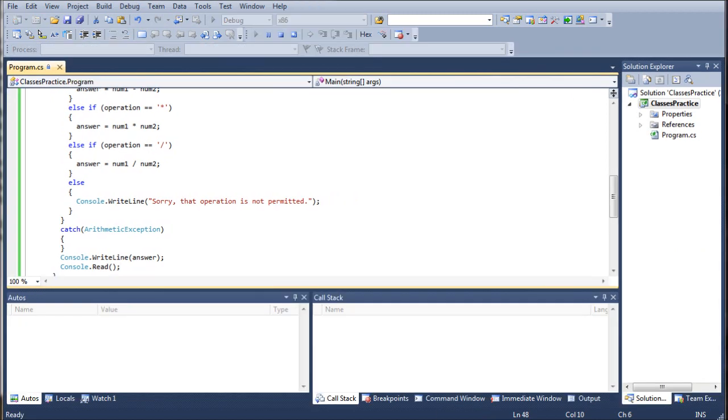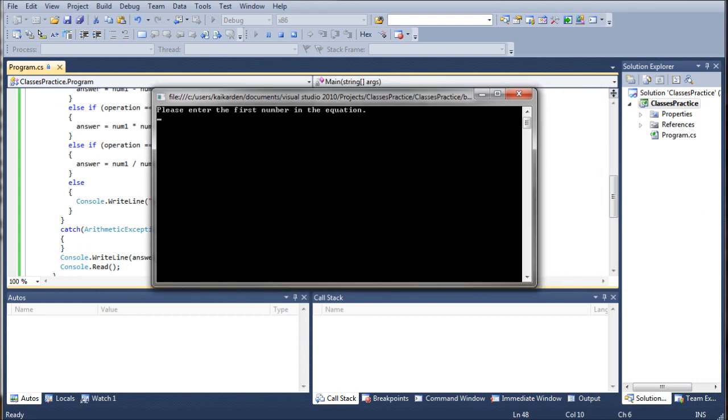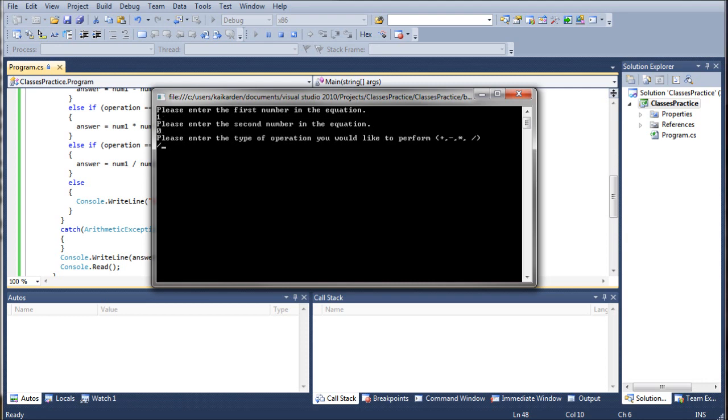Go ahead and hit F5 and as you can see we have please enter the first number so we're going to go ahead and do one divided by zero. And it's going to return infinity as I stated.